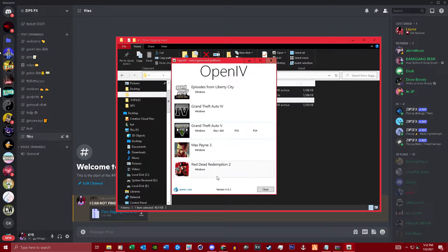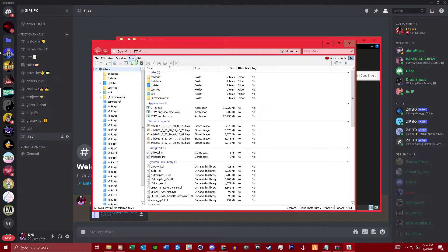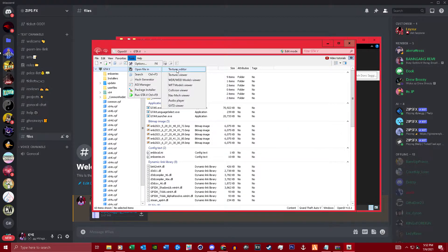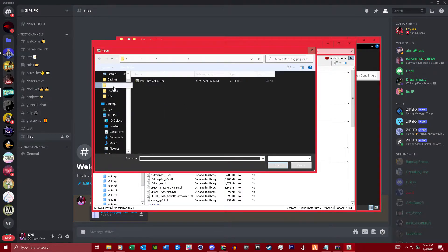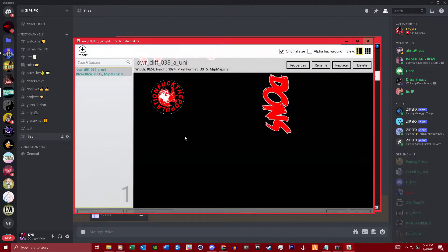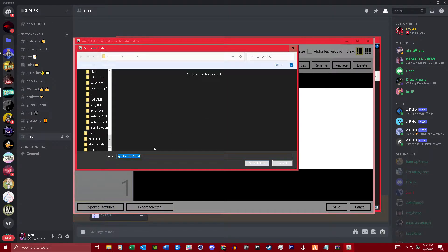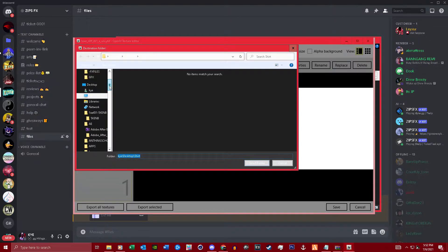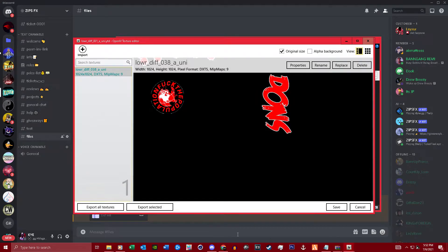Open it as GTA 5, go up here into Tools, open the file in the Textures Editor. You're going to want to go to your file location — this is the YTD which is the texture. Open that in the Textures Editor, go down here to Export All PNG, and export that to the same location. Hit OK and open up Photoshop.